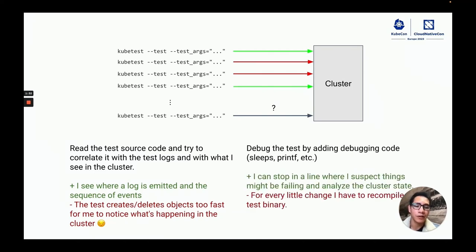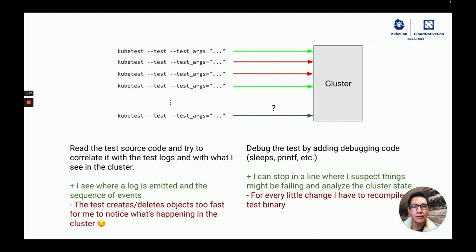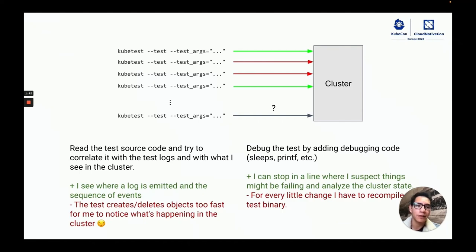Another option was to add a few statements like sleeps or printf in places where I suspect the test code would be failing. However, for every little change, I had to recompile the binary. I thought that there was a better option to do this.